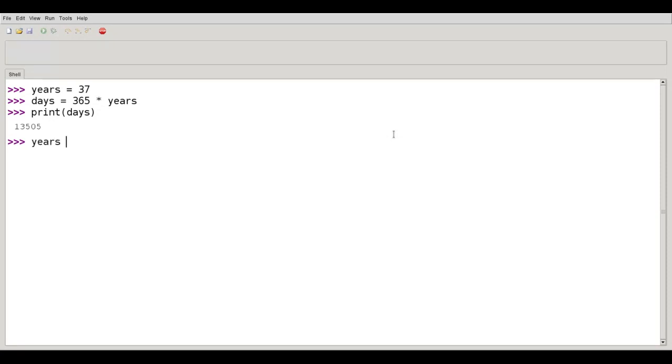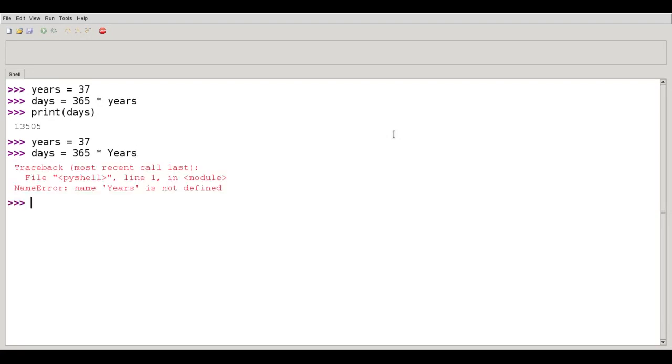If I try this, years refers to 37, Days refers to 365 times capital Y years, it'll say capital Y years is not defined. So those are two very different variable names.